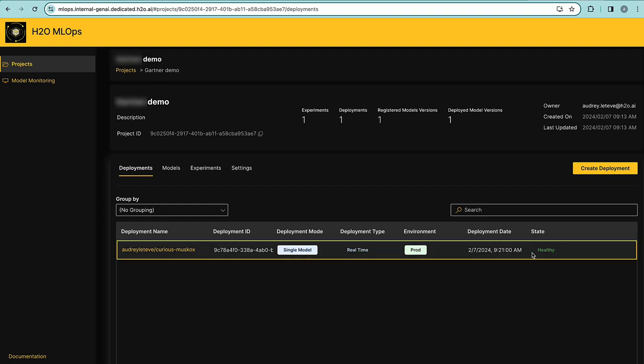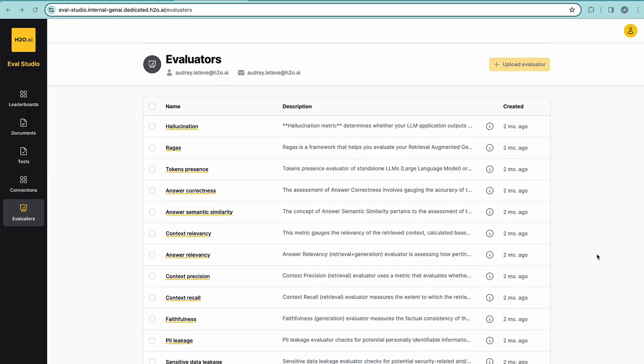Let's now check H2O Eval Studio, our evaluation tool for LLMs and RAG. H2O Eval Studio is a modular and extensible studio for retrieval, augmented generation and large language model evaluation. It aims to provide a systematic assessment of RAG and LLM performance, reliability, security, fairness and effectiveness in various applications. For this, Eval Studio provides a collection of RAG and LLM evaluators that we're seeing here to be used in RAG and LLM application development and operations.